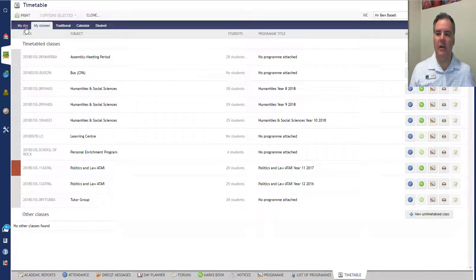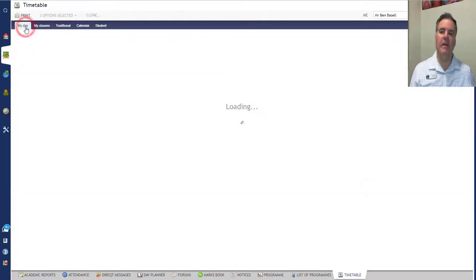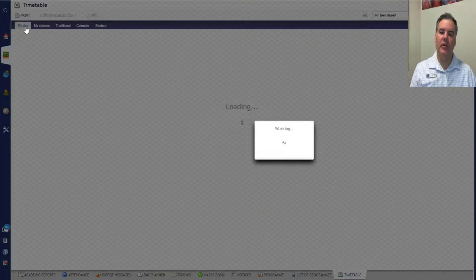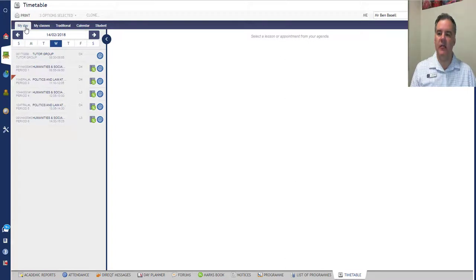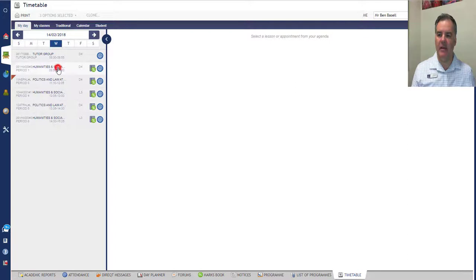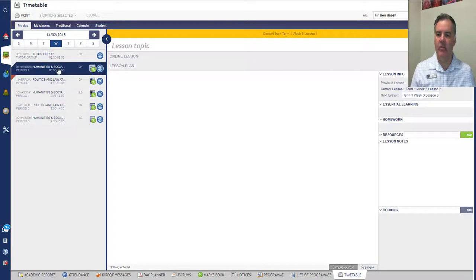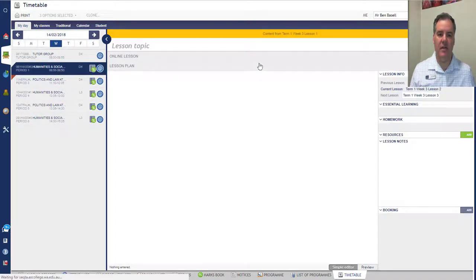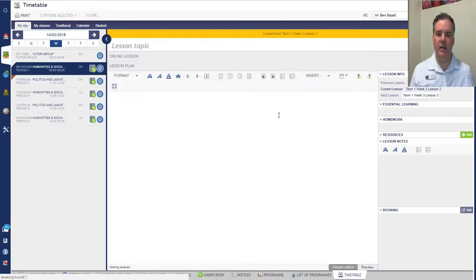On the left of this, My Day is brand new. So with My Day, you get a view of the classes that you are teaching on that day down the left hand side, and when you select a class you get this view here.